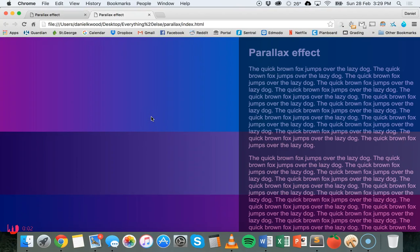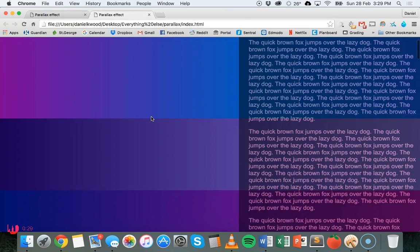Hi and welcome to another HTML5 and CSS tutorial. In this tutorial I'm going to show you how to add a basic parallax effect to your web page. A parallax effect is basically where you have different layers on top of each other on your page and different layers can show up at different speeds when you scroll down or up the page and they can reveal different things at different times.